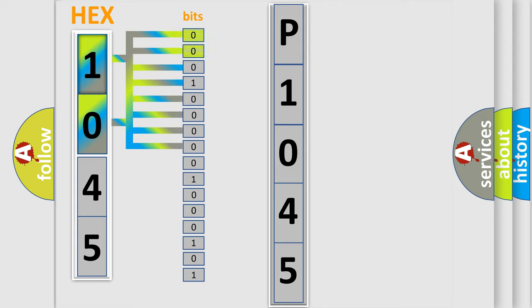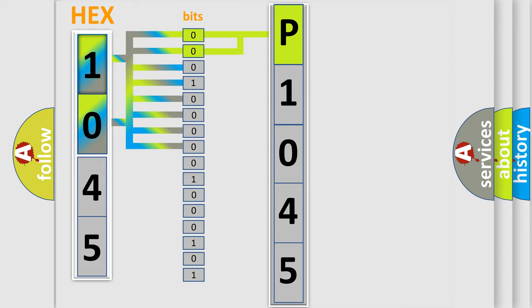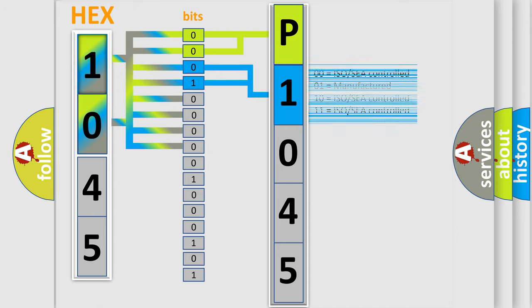By combining the first two bits, the basic character of the error code is expressed. The next two bits again determine the second character. The last bit styles of the first byte define the third character of the code.